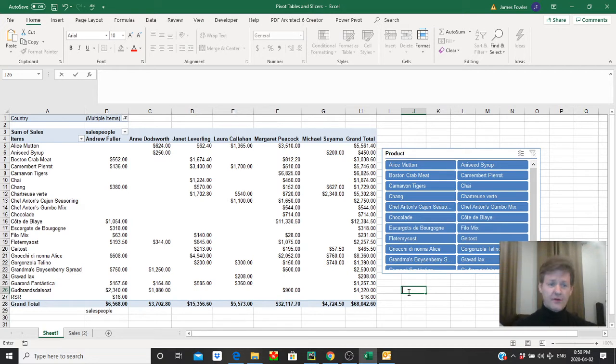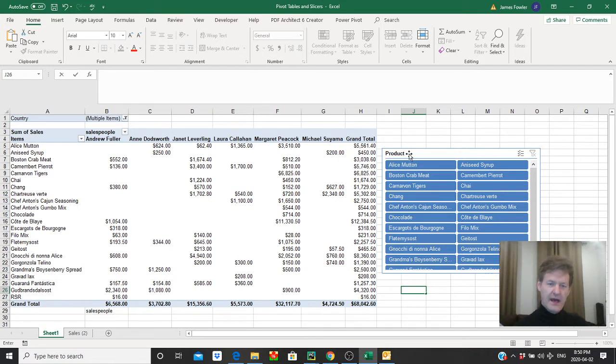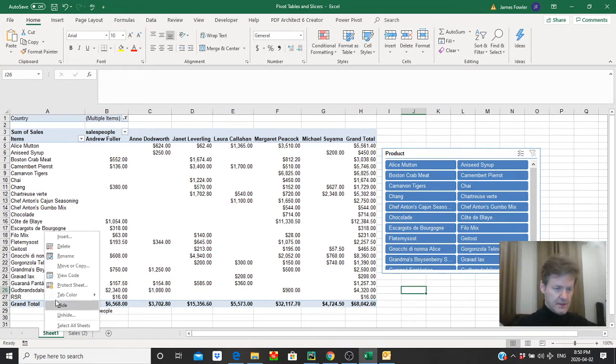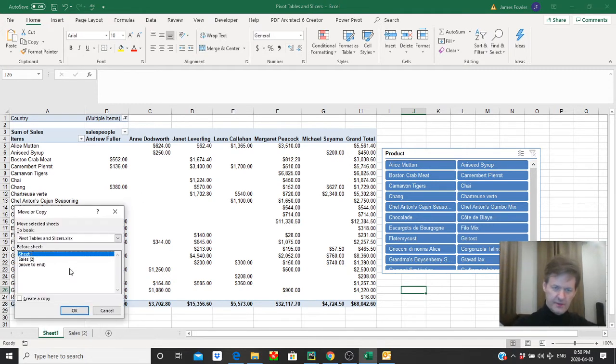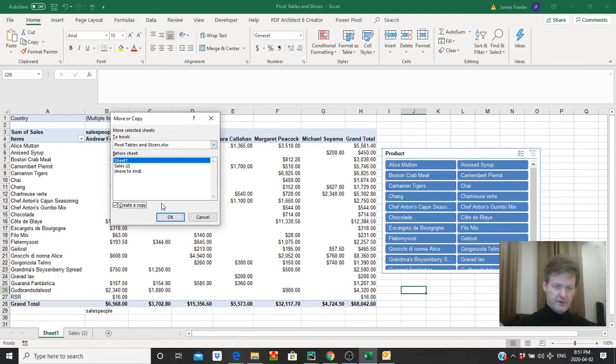So where we left off we had created a pivot table and slicer here. Now what I want to do is, because I want to use the same material that we have, I'm going to make two copies of this. So we will just right-click, select move or copy. Let's check off this little box here where it says copy down on the bottom left-hand corner here. Select okay.